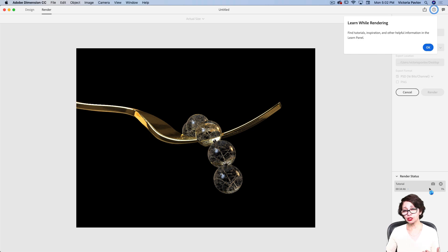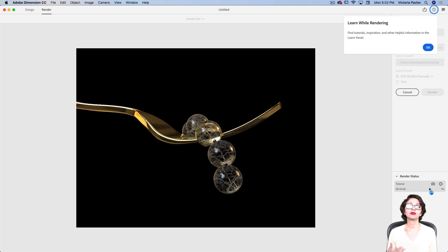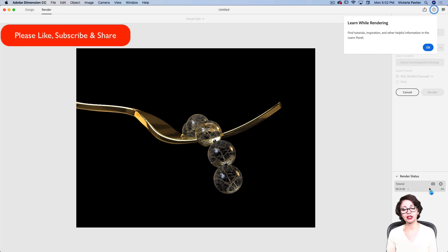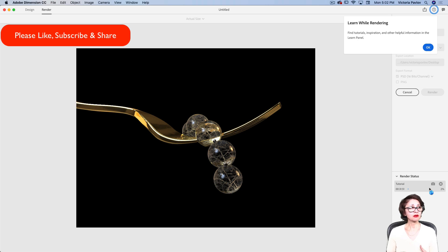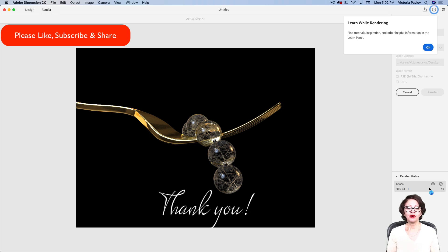After Dimension CC finishes rendering, you will be able to click 'Open in Photoshop' and continue working on your project there. This is what I wanted to share with you today. If you have any questions, just ask — I will be more than happy to answer. And if you want me to record a specific tutorial for you, just let me know in the comments below. Thank you very much and I will see you later. Bye.